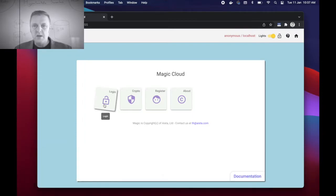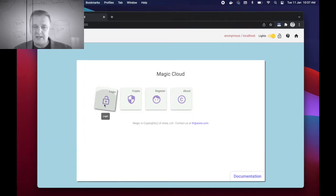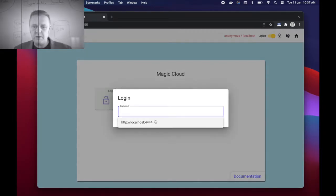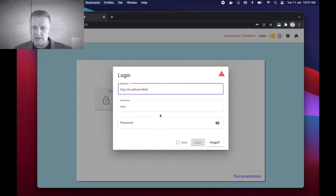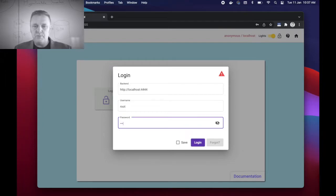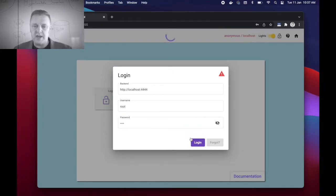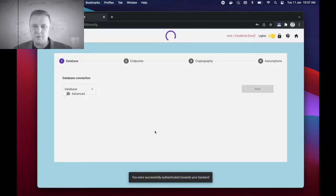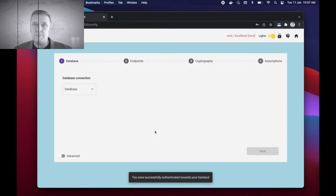Then when I'm at localhost:5555 I can click the login button. I can choose the default backend being http://localhost:4444, then type root as my root username's password.